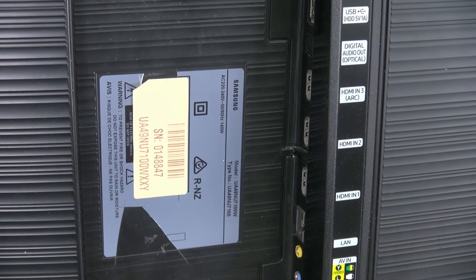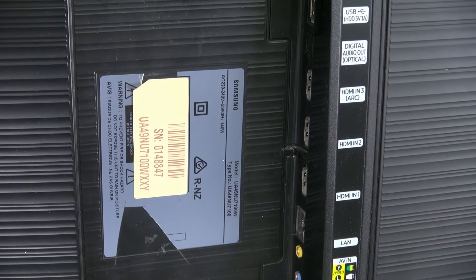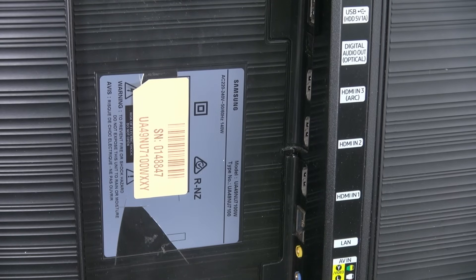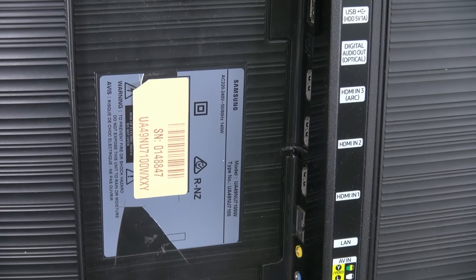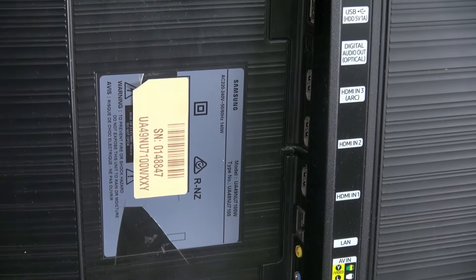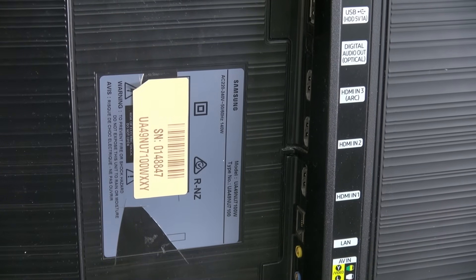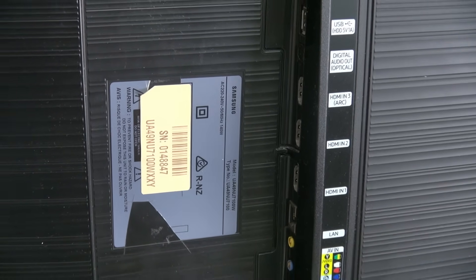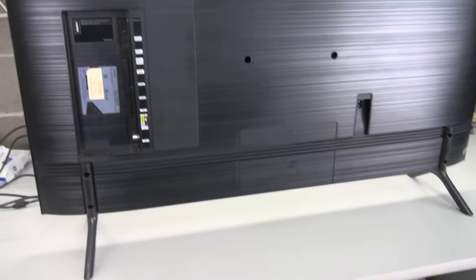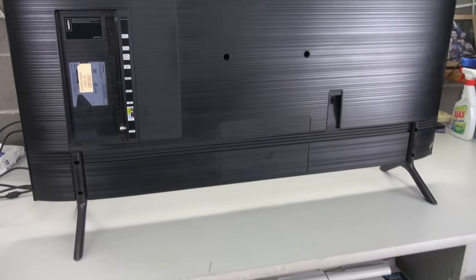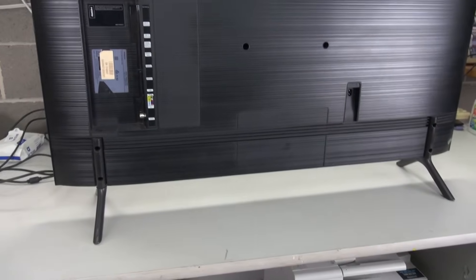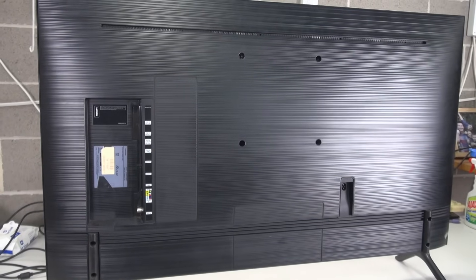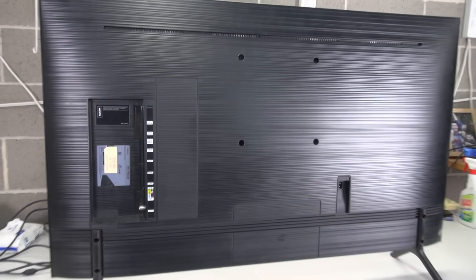This is a Samsung UA49NU7100W and it is a 4K jobby. So, what are the odds of this thing working? Well, I'm probably running about 50-50, I suspect,